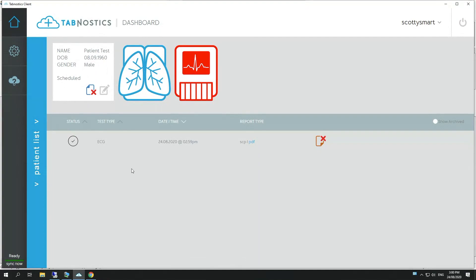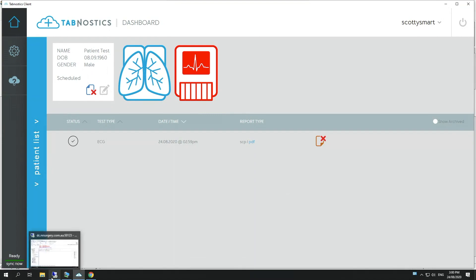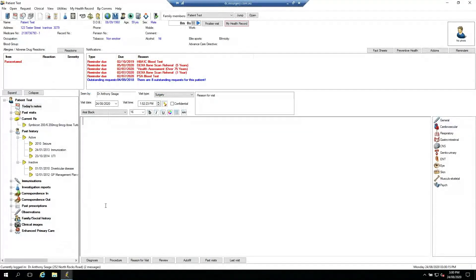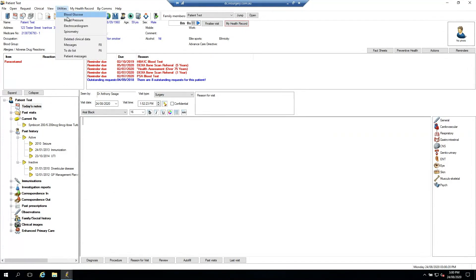At this point, the test is uploaded to our cloud service. We can then open that patient again in Best Practice, go to Utilities, then Electrocardiogram.